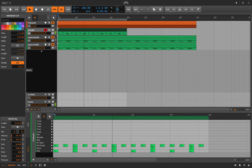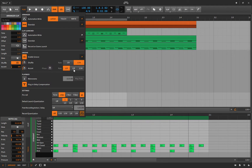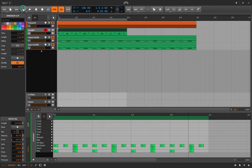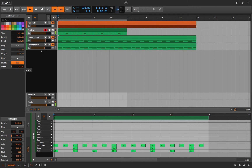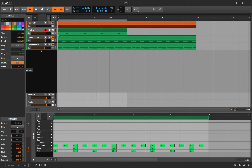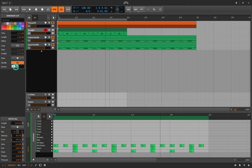Let me put it on 16th note and turn the accent up a lot with shuffle set to zero. Now the kick and snare are really loud and the hi-hat is only loud in between the kicks and snares. Going the other direction, the hi-hat gets louder while the kicks and snares are turned down. Back to zero.